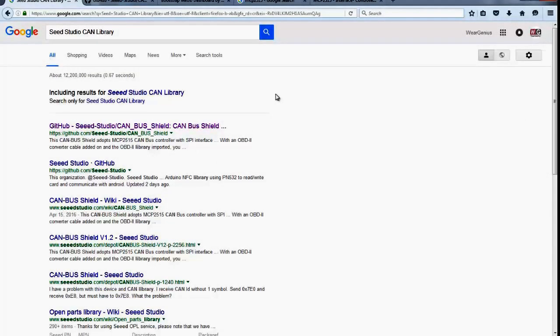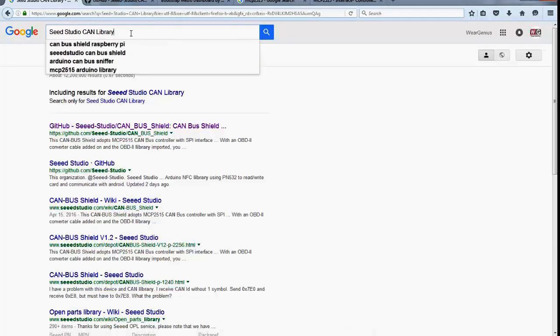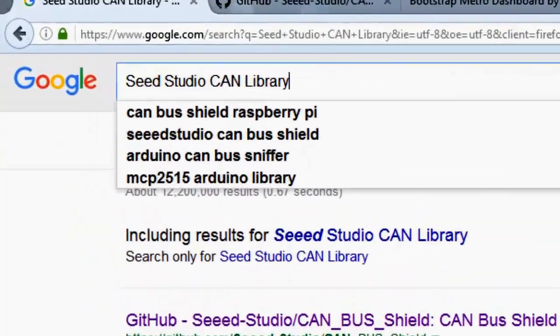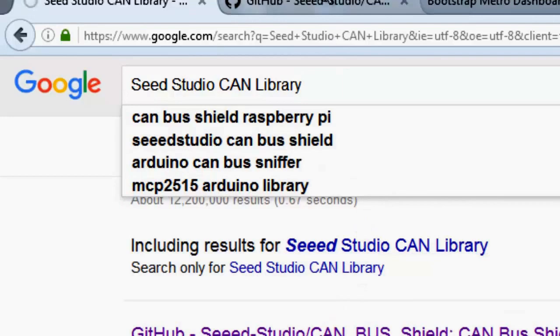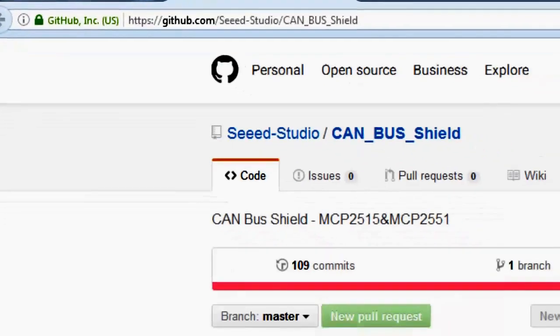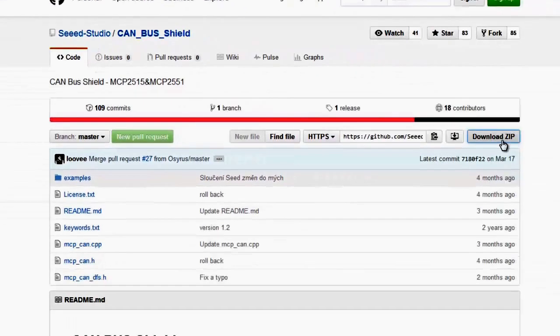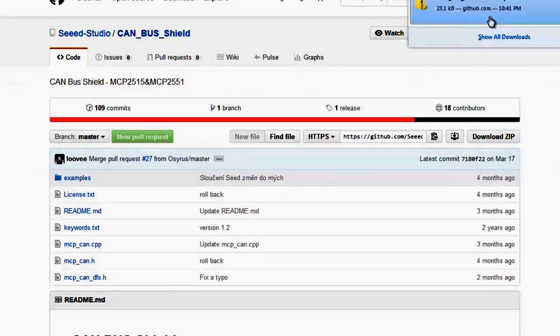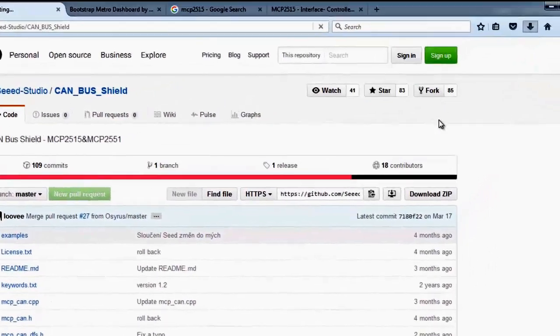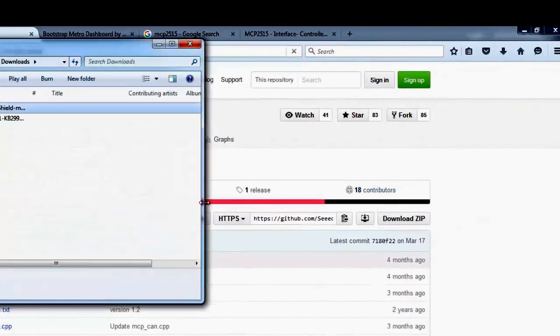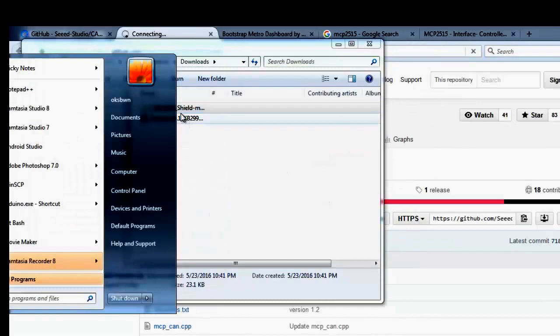Let's start with downloading the SeeedStudio CAN library for our Arduino. You can just Google it and follow the GitHub link over here. You need to simply download the zip file. After completion of download, just navigate to the folder and unzip it.